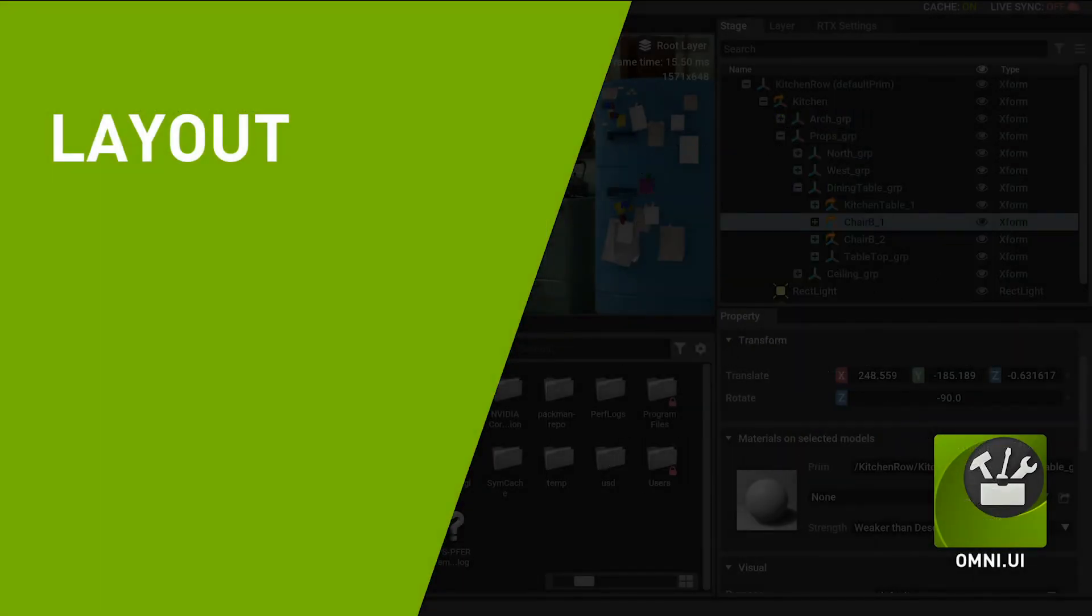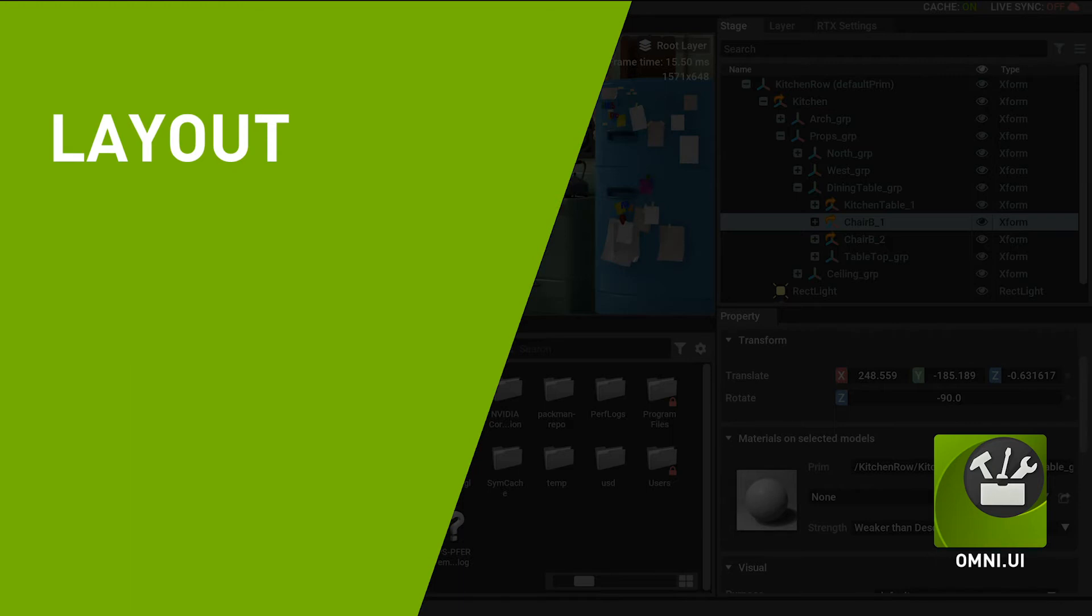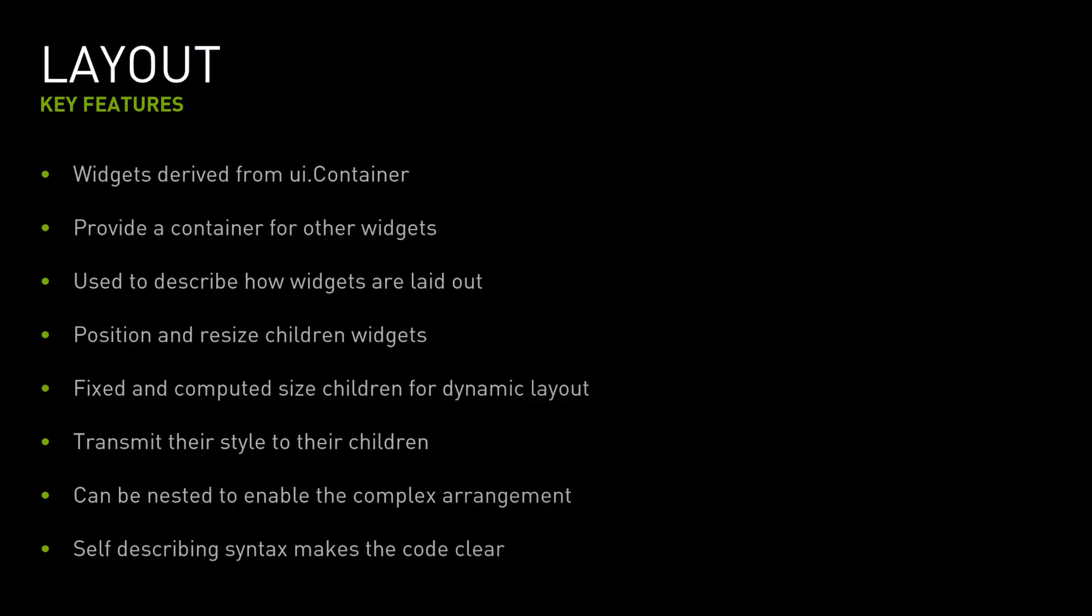OmniUI has a very elegant and flexible layout management system to describe how widgets are laid out in an application's user interface. This system positions and resizes child widgets when the amount of space available for them changes, ensuring they are properly arranged. All the widgets that are derived from the class container provide space for other widgets. Each widget returns its size requirements to the parent container, and the container distributes the available space accordingly. The size can be fixed or relative. Containers ensure the cascading and inheritance of the OmniUI styling system are respected. It's possible to combine and embed multiple containers to build complex nested layouts. The layout management system has a unique syntax that makes the code highly readable.